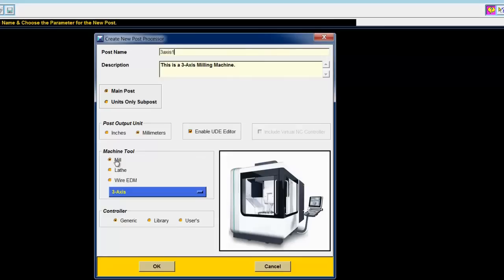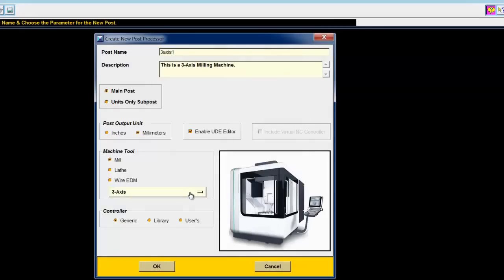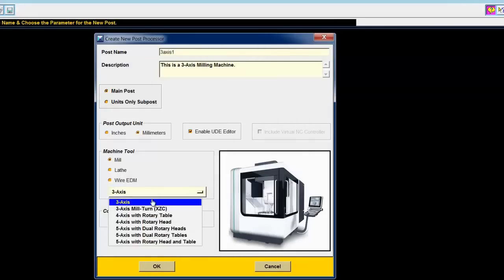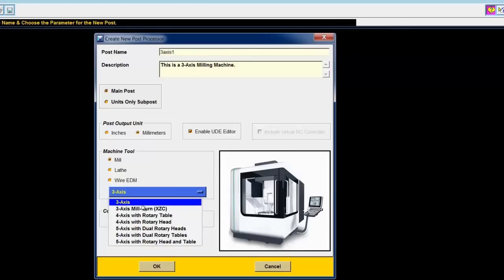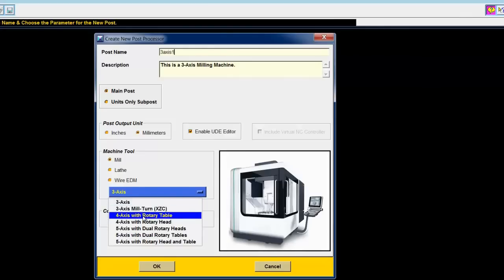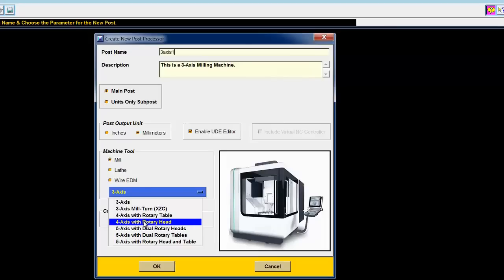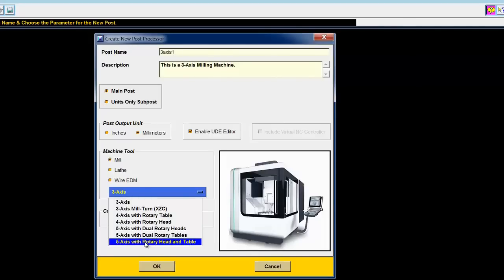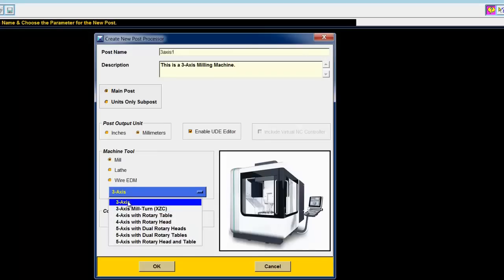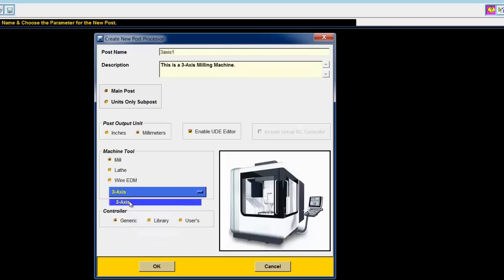The machine is a mill. I have several options here: three-axis, three-axis mill turn, four-axis with either a rotary table or a rotary head, and then five-axis of three different varieties. I'll choose three-axis.